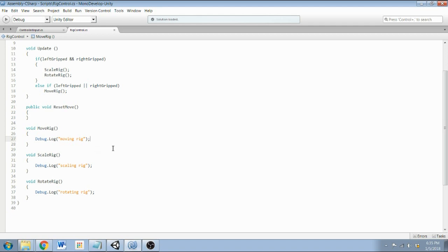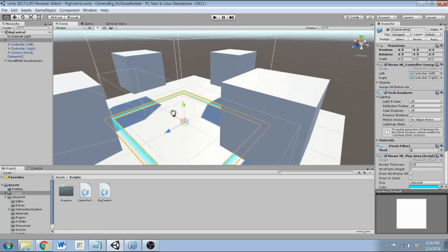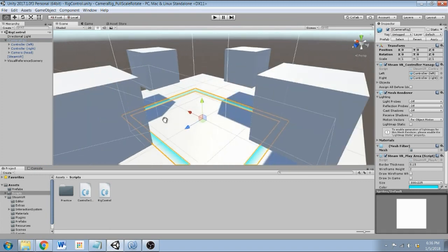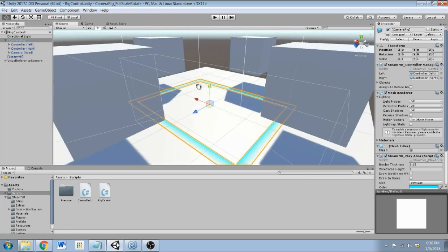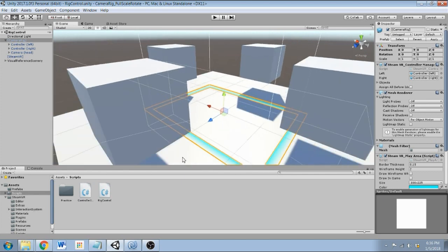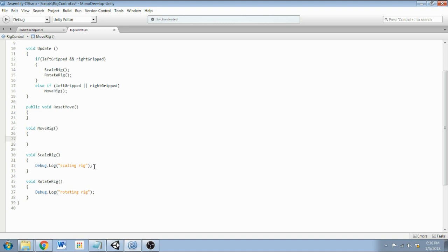So the way that this is going to work is when the player presses and holds the grip button with either the left or right hand, but not both at the same time, and they pull, then the camera rig is going to move in the opposite direction that they're moving their hand. So it kind of simulates pulling themselves along through the space. Okay, so let's get started. I'll get rid of this debug log line and start with the central logic that this function is going to use.